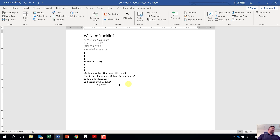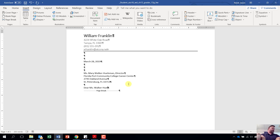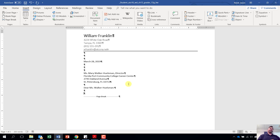Step three: press enter two times. Then type in Dear Miss Walker-Huesman with a colon at the end, and press enter two more times. Once you've done that, we are going to insert text from another document. To do that, come up to the insert tab.